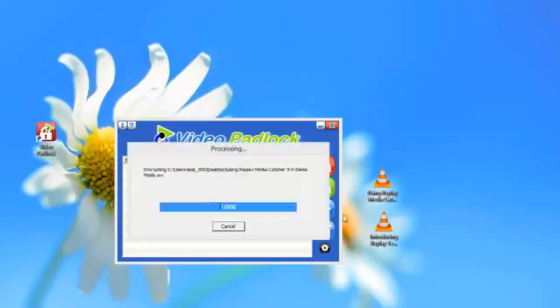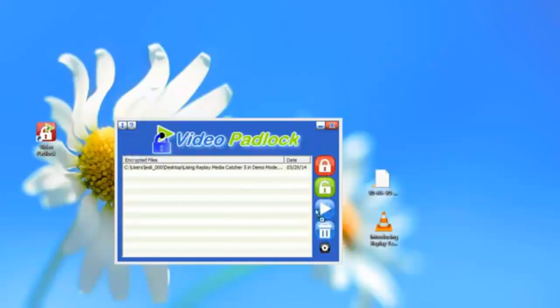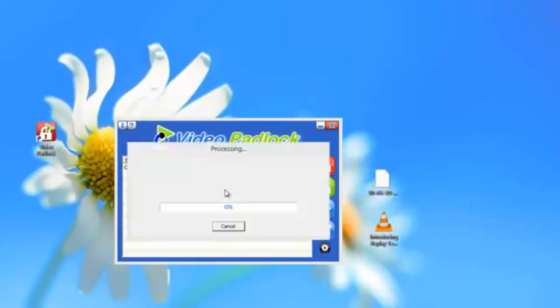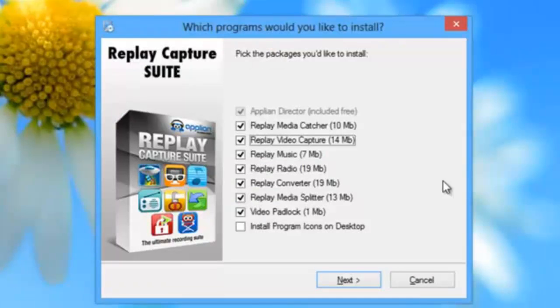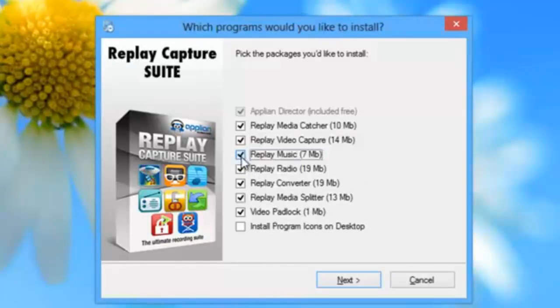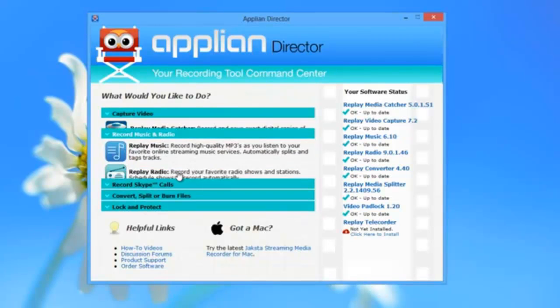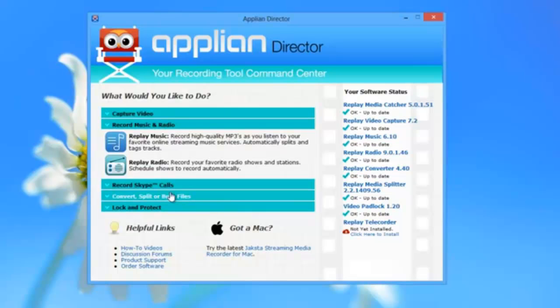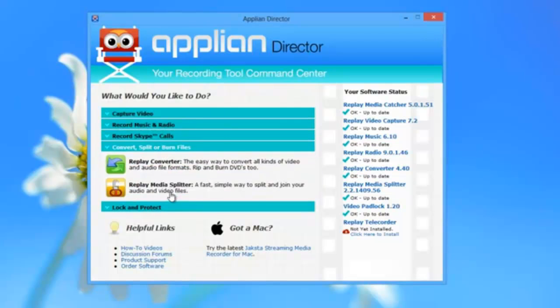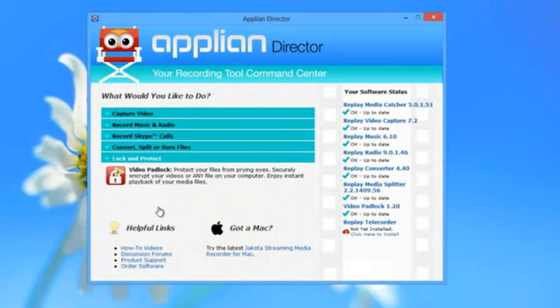We make it easy for you to choose which programs you want to install. All you have to do is check the box next to the ones you want. The Replay Capture Suite: seven powerful programs in one amazing bundle that you can have for a sweet low price. Why not check it out today?